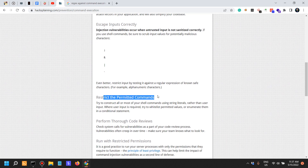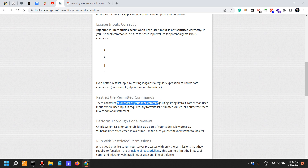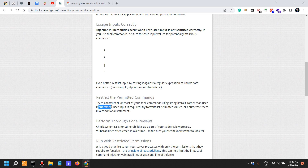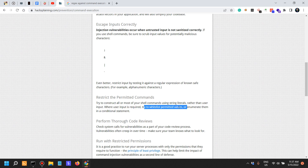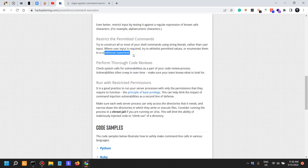Restrict to permitted commands — this can be done via a whitelist. Try to construct all or most of your shell commands using string literals rather than user input. Where user input is required, try to whitelist permitted values or enumerate them in a conditional statement.